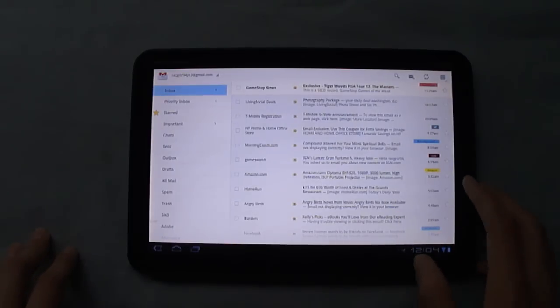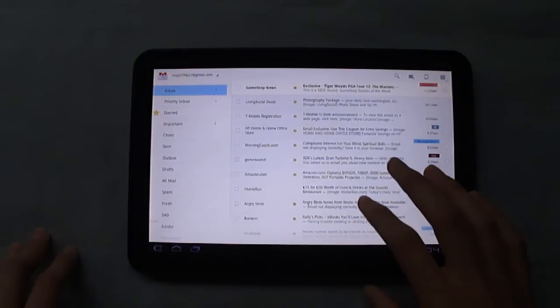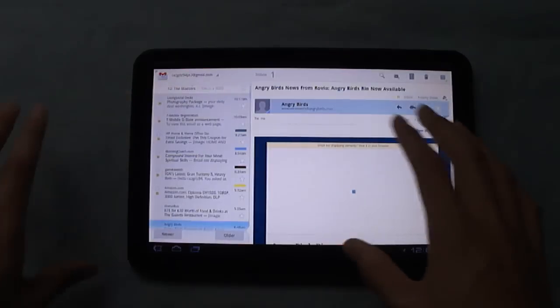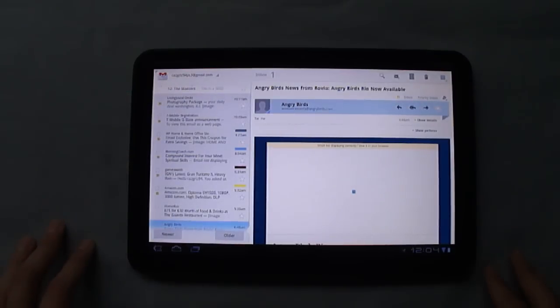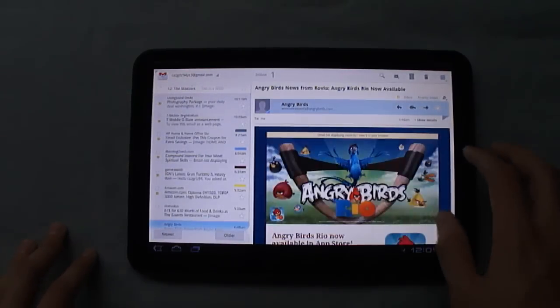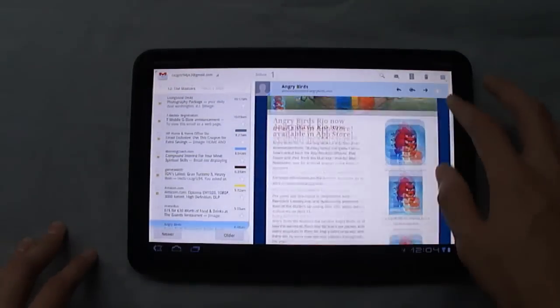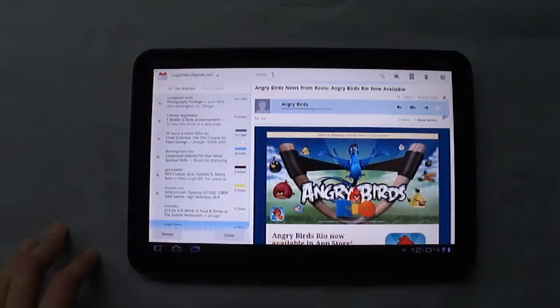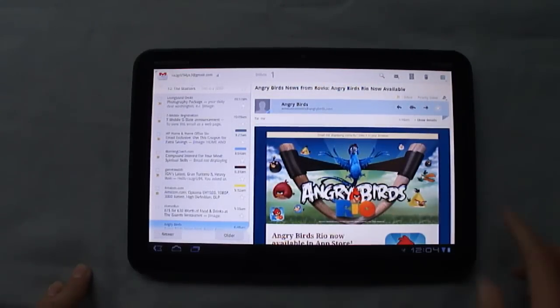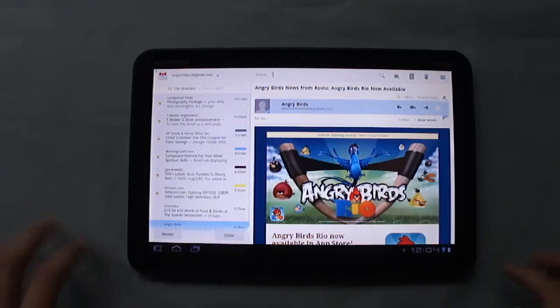Now if we go into one of these, you'll see everything slides over. Again, you can view your email over here. And again, the buttons along the top have changed a little bit, so now you've got search, compose, archive, delete, and menu again.